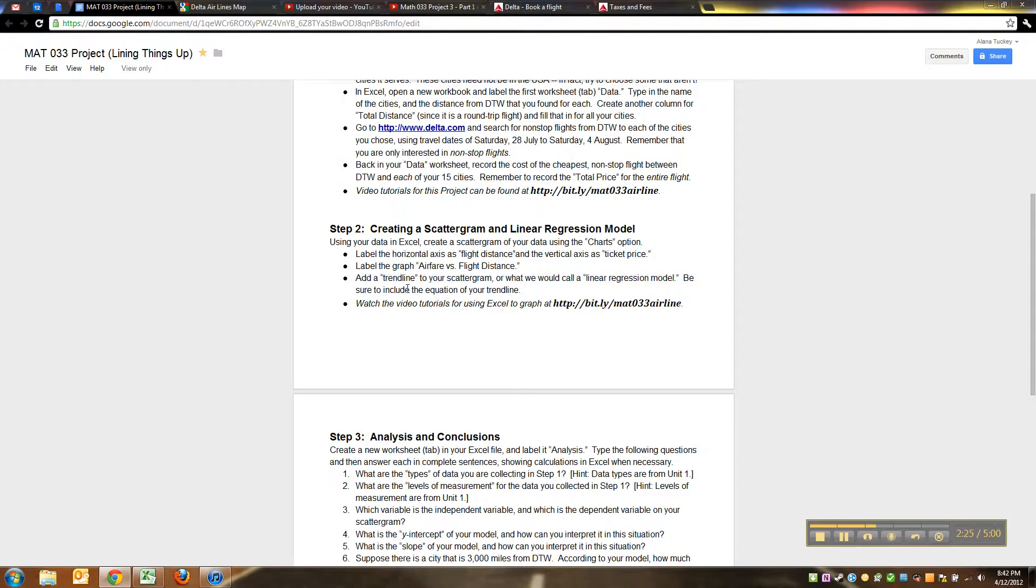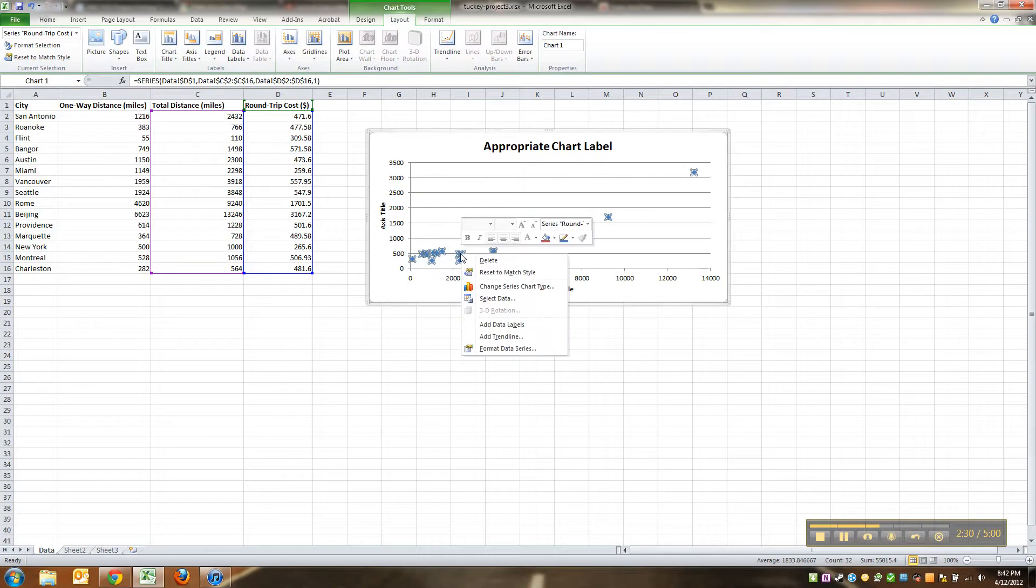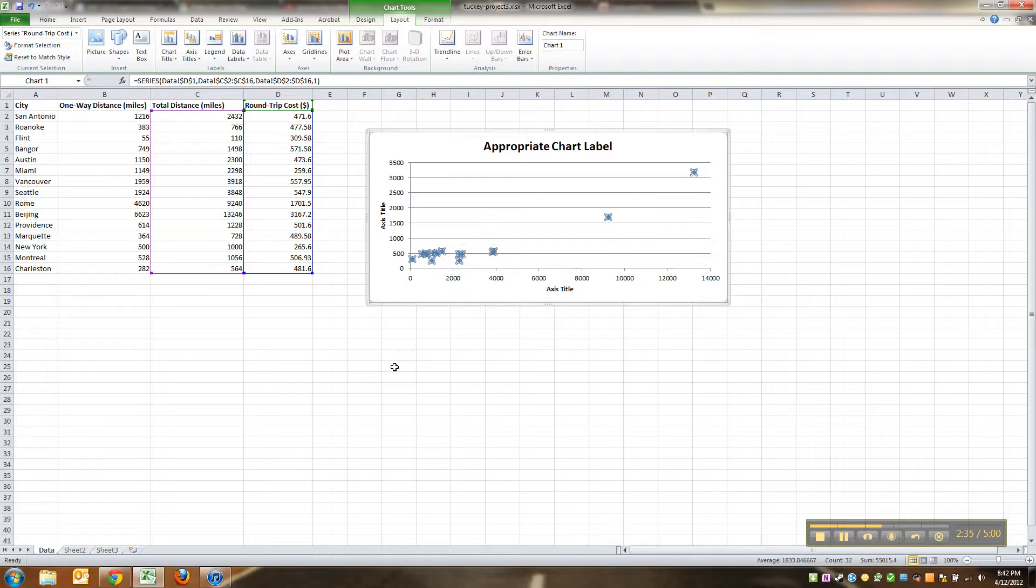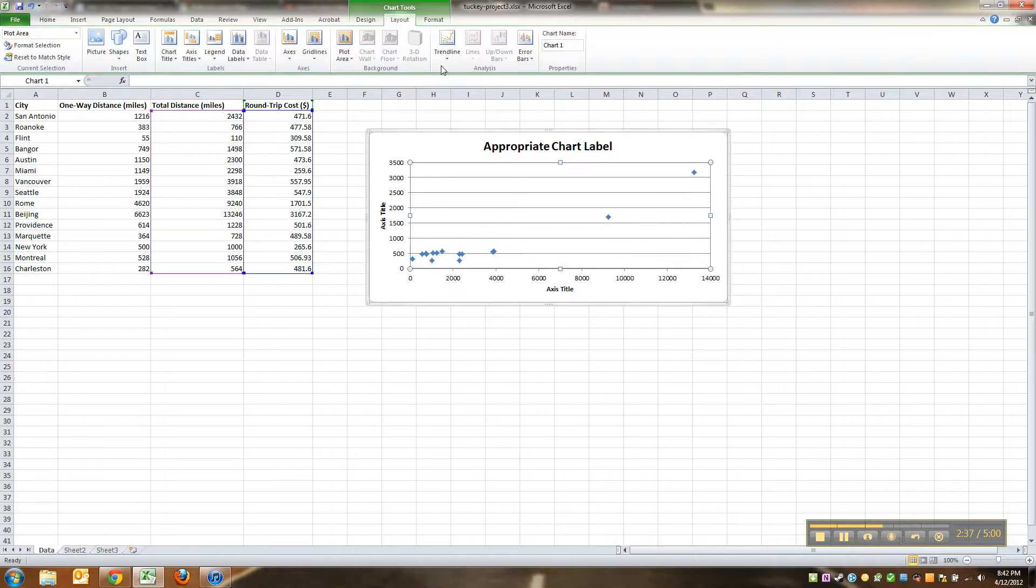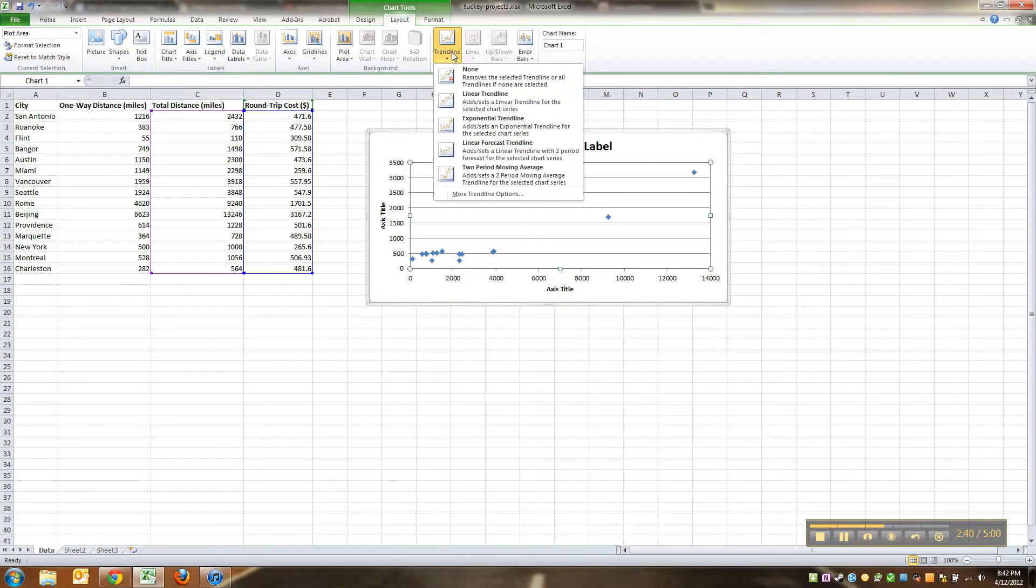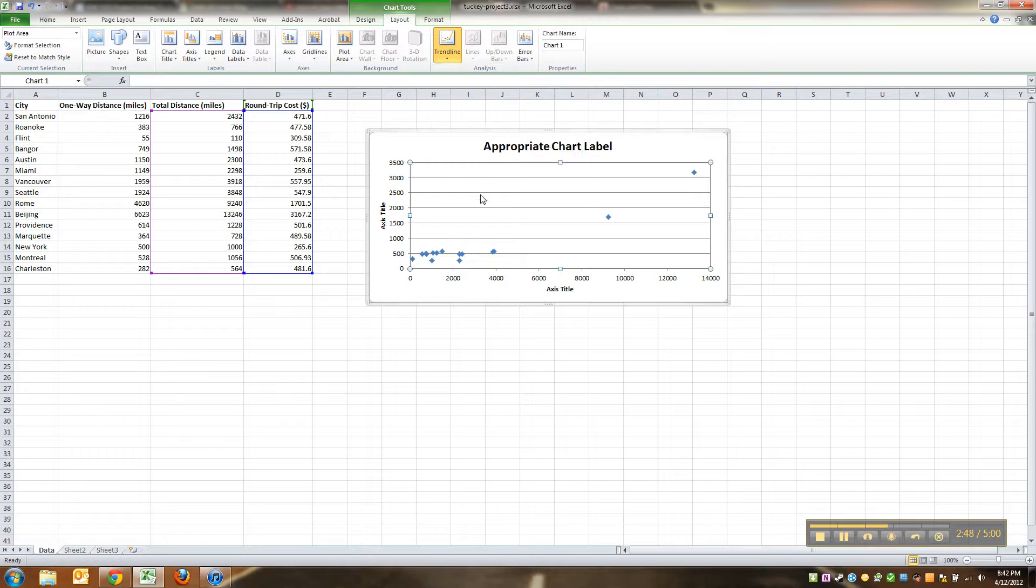Add a trend line, so when you want to add a trend line, what you want to do is you want to click on one of these points, if you right click, see where it says add trend line, right there. You could also do it here, if I click on the graph right here, see it right up here in the trend line menu. If you're working with Excel 2007 or 2010, that's an option, so you could pick linear trend line, or you can click more trend line options, whichever.